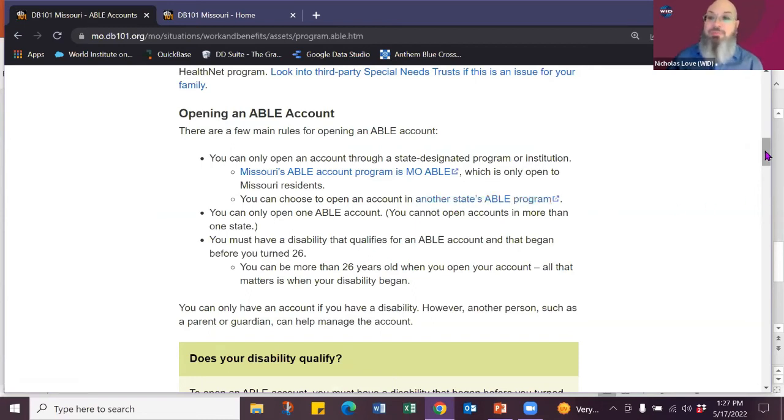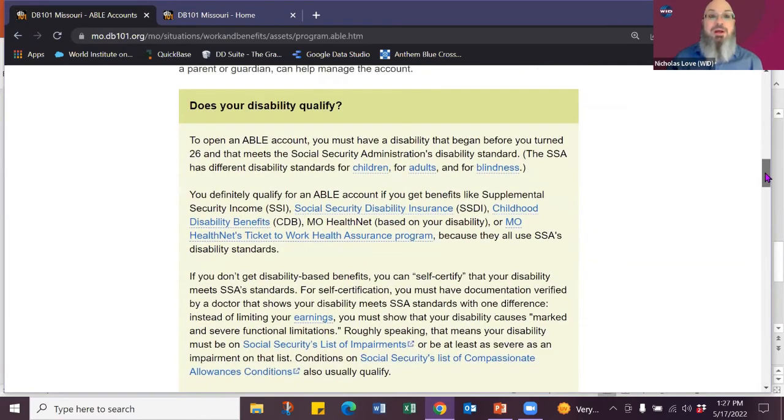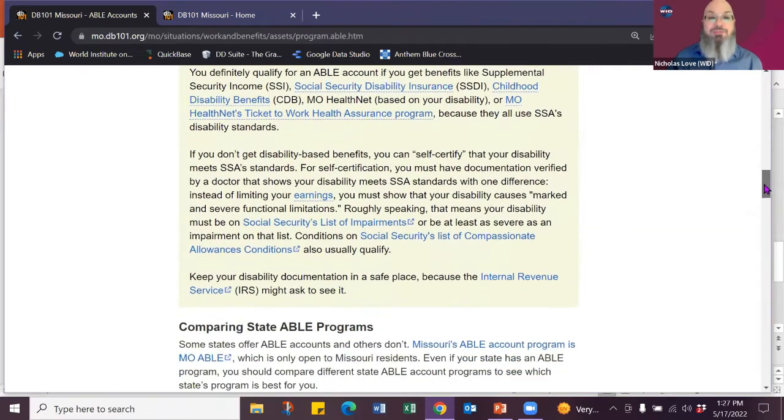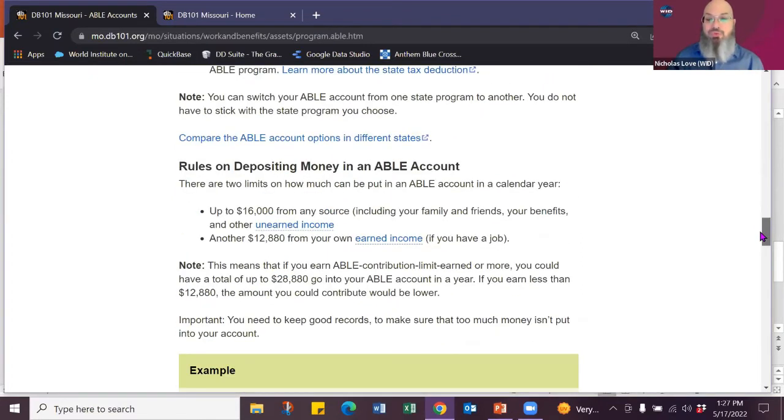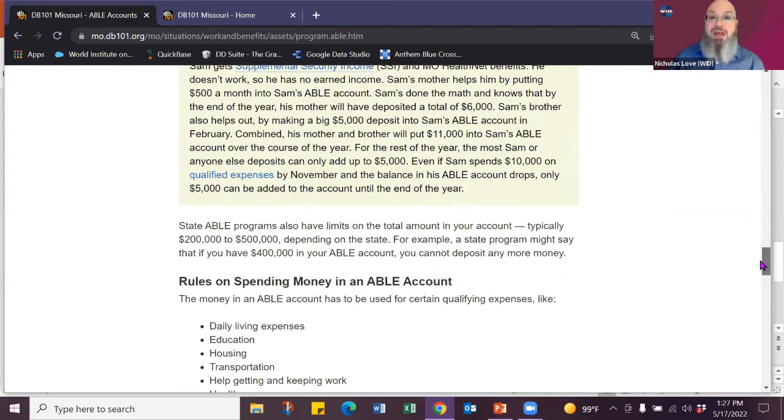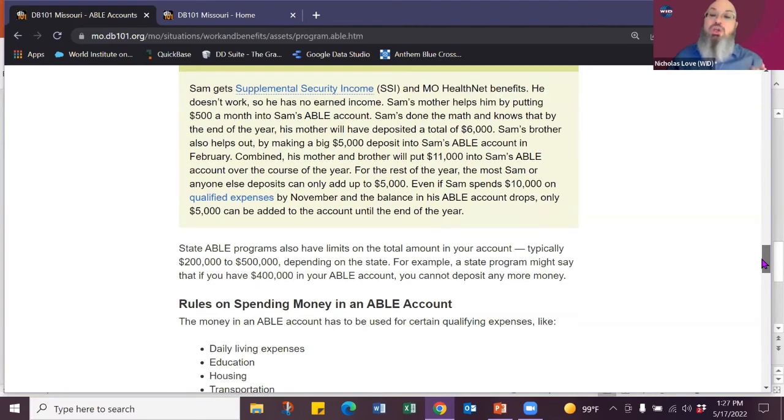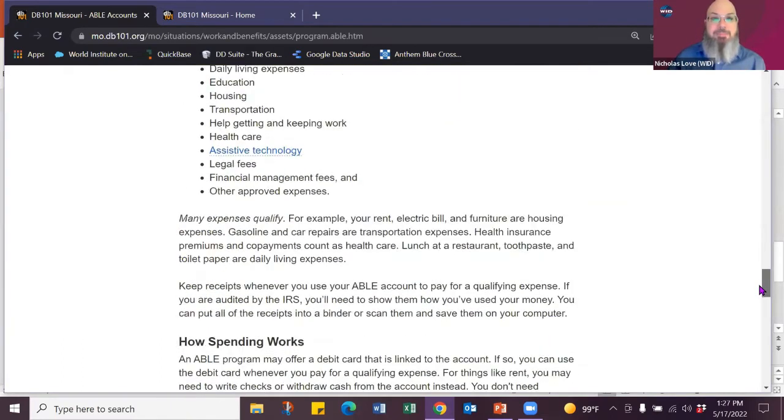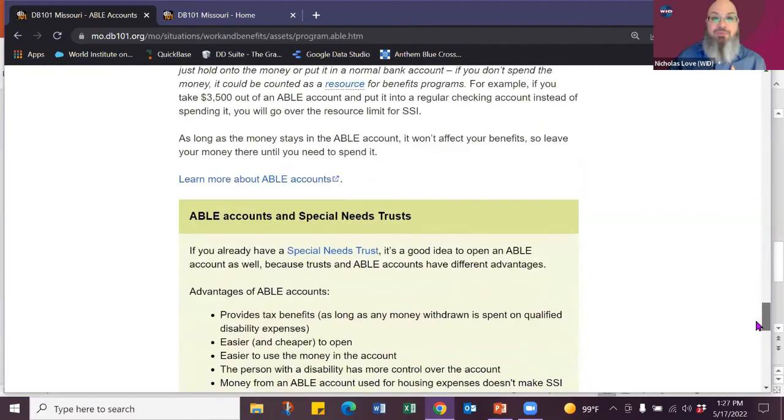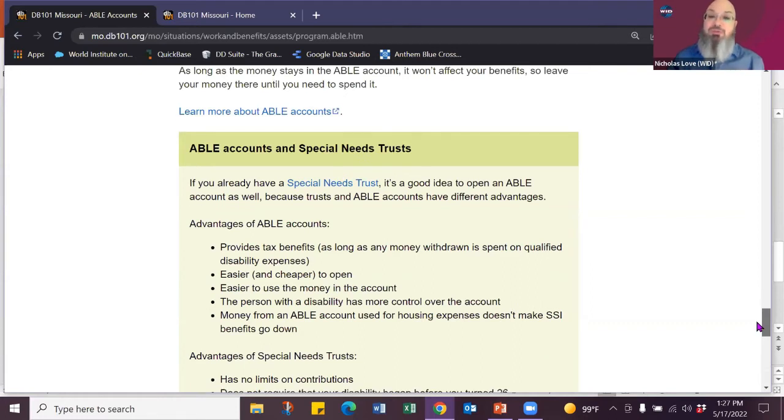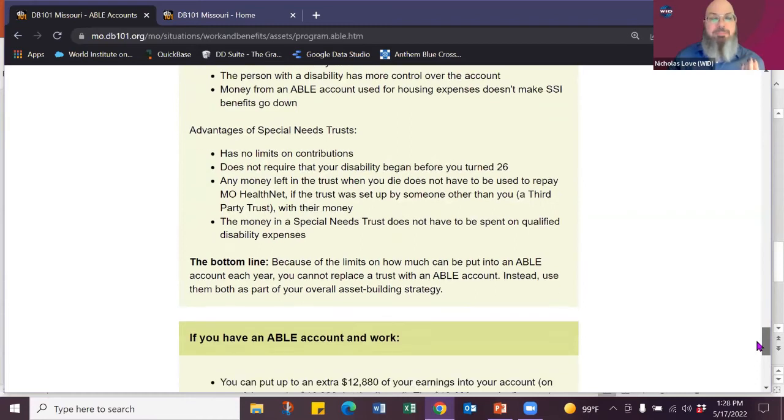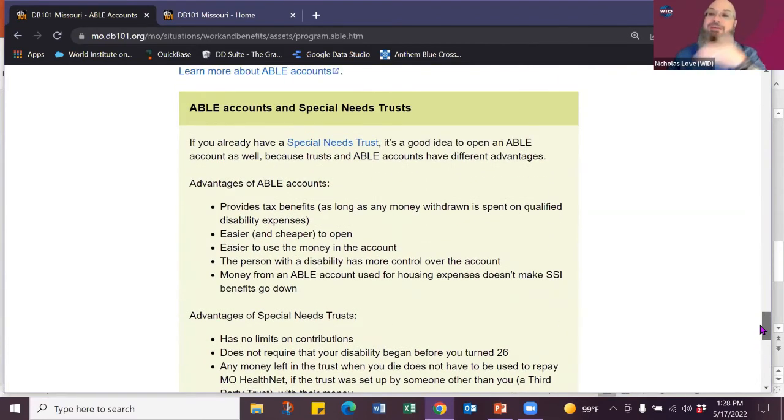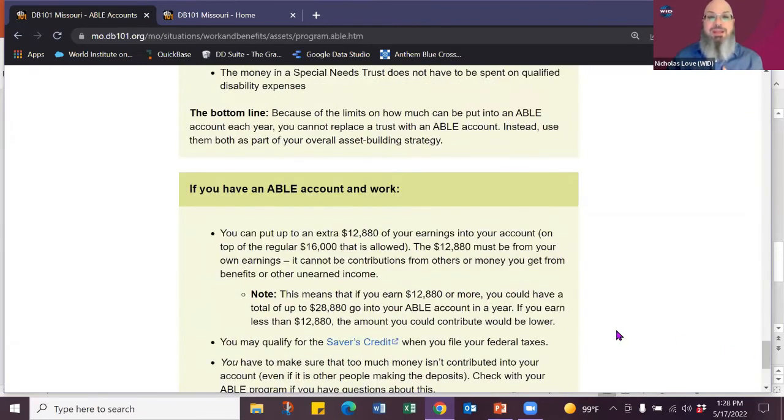So ABLE accounts are really helpful and you can learn about saving up to $100,000, contributions you can pay, how to open an account. It'll even directly direct you to Missouri's ABLE account themselves, but you can also shop to other states. Other states have different resource limits, different rules. Find the one that works for you. Talks about your disability qualifications, comparing, the rules for depositing money. So really, really helpful and how you can use an ABLE account right alongside a special needs trust. So a special needs trust, the individual doesn't have access to their account. An ABLE account is managed by the individual.